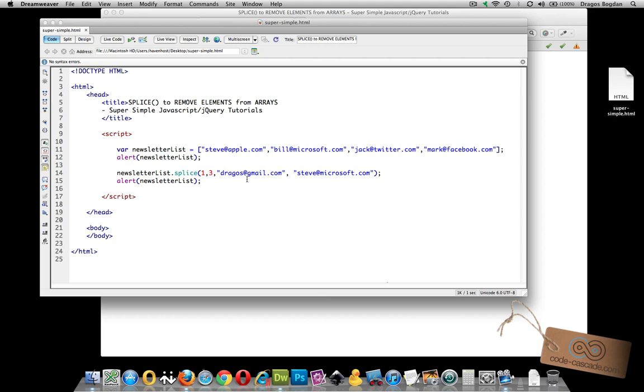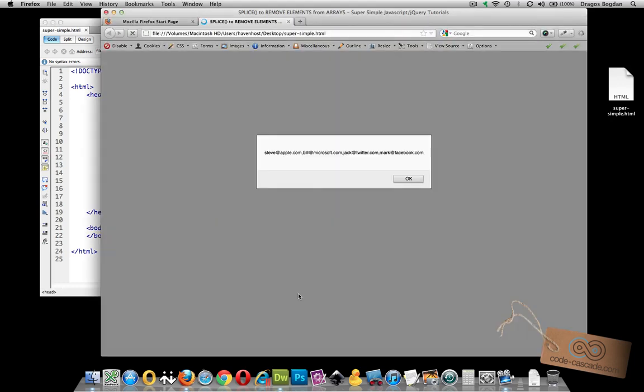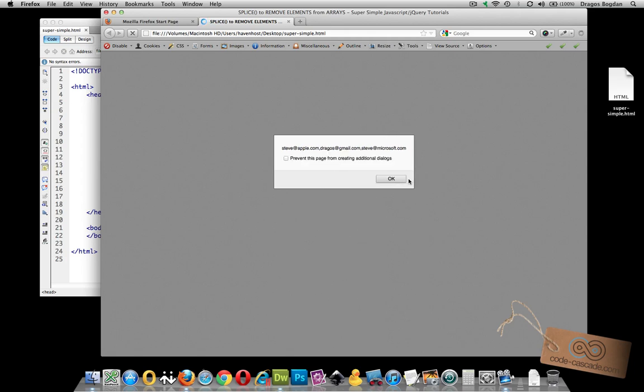And now the result should be that I have an array with only three values, steve at apple, dragos at gmail, and steve at microsoft. And let's verify that that's the case using splice. Here's our full array. And now here's our updated array. And we have the results we anticipated.